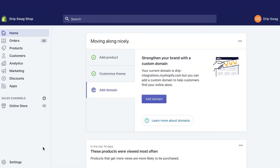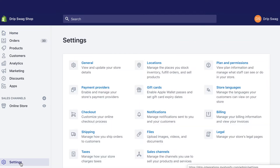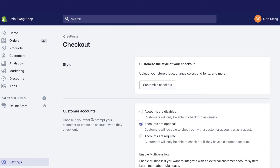Before you get started, disable the built-in abandoned cart email reminders in your Shopify account. Drip will handle those emails once you activate this workflow.